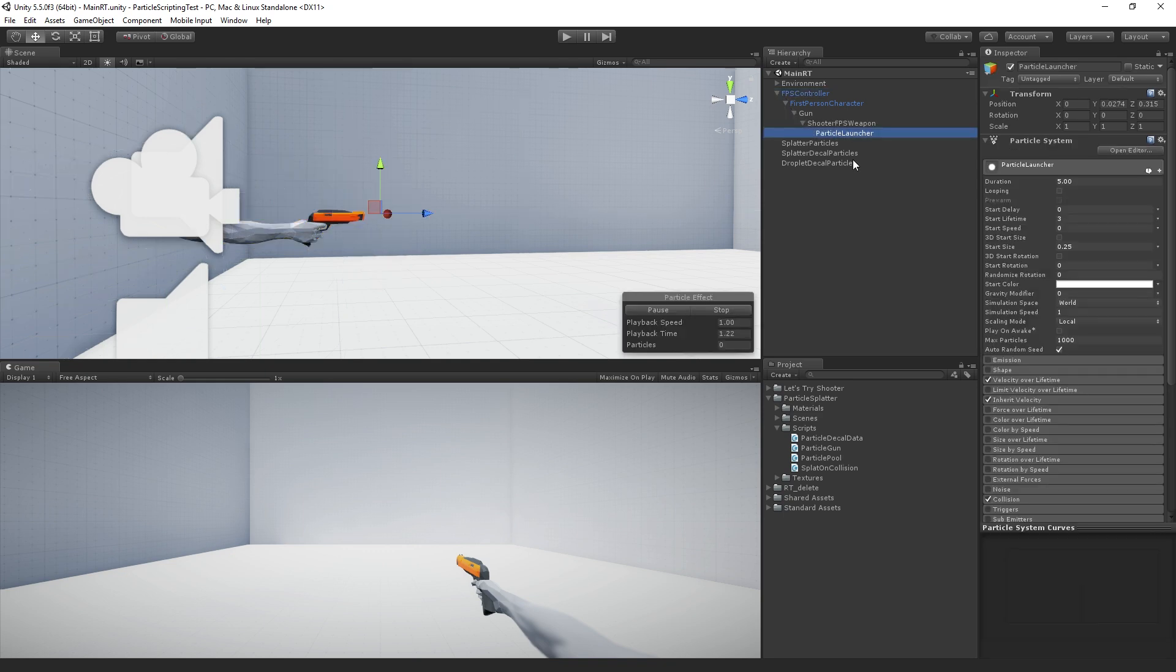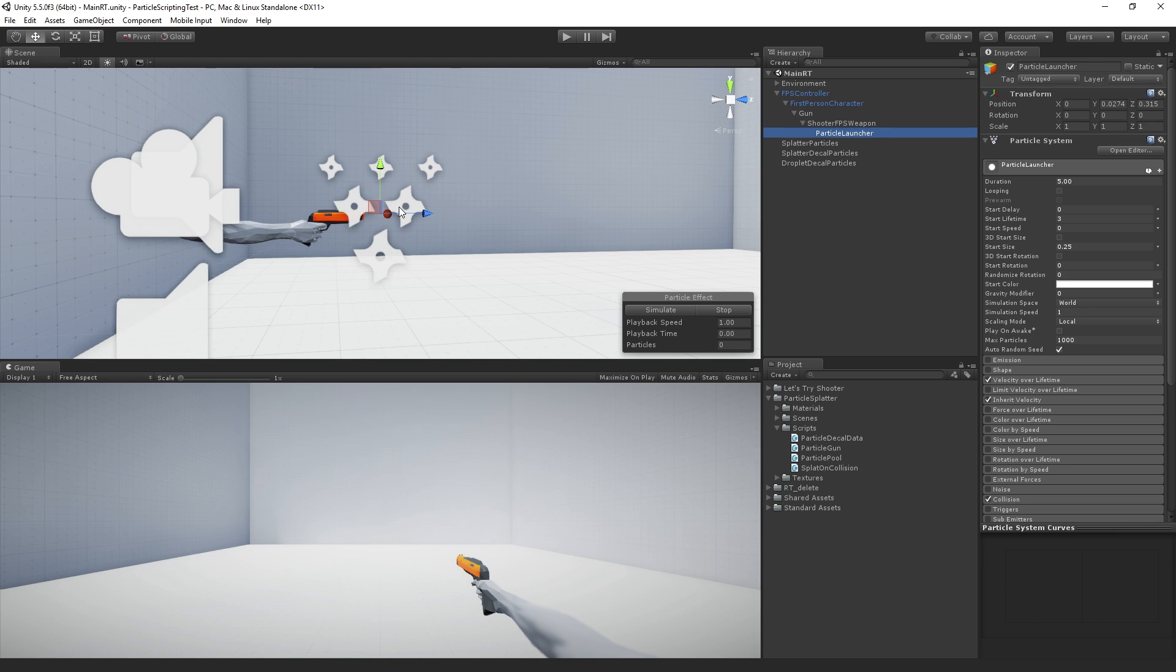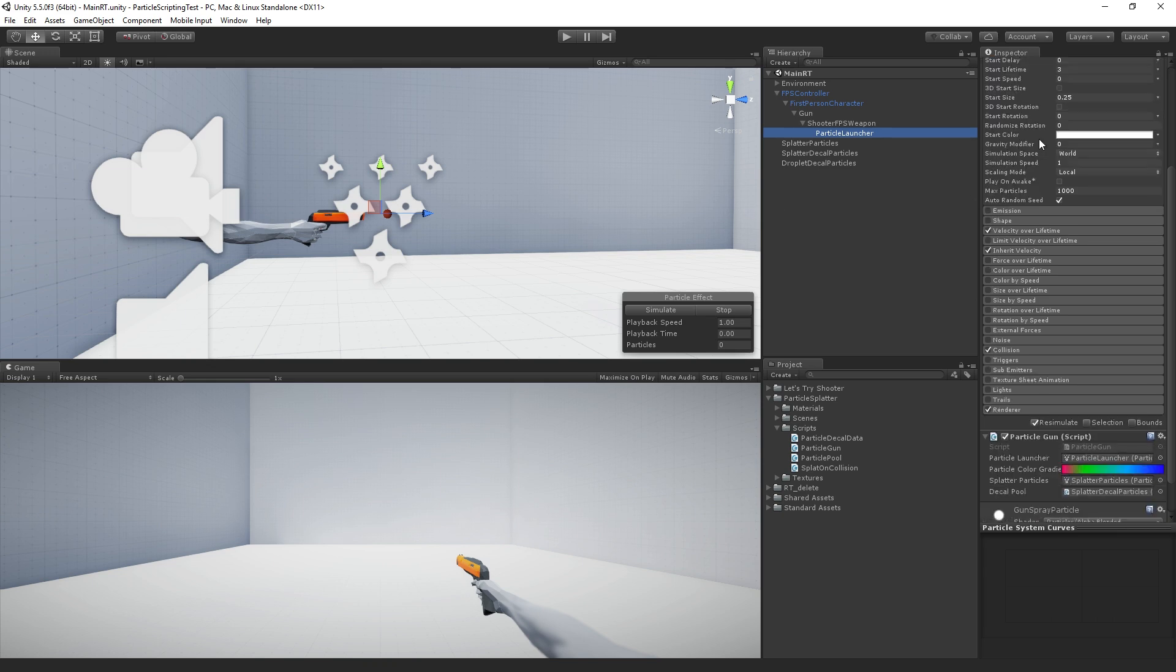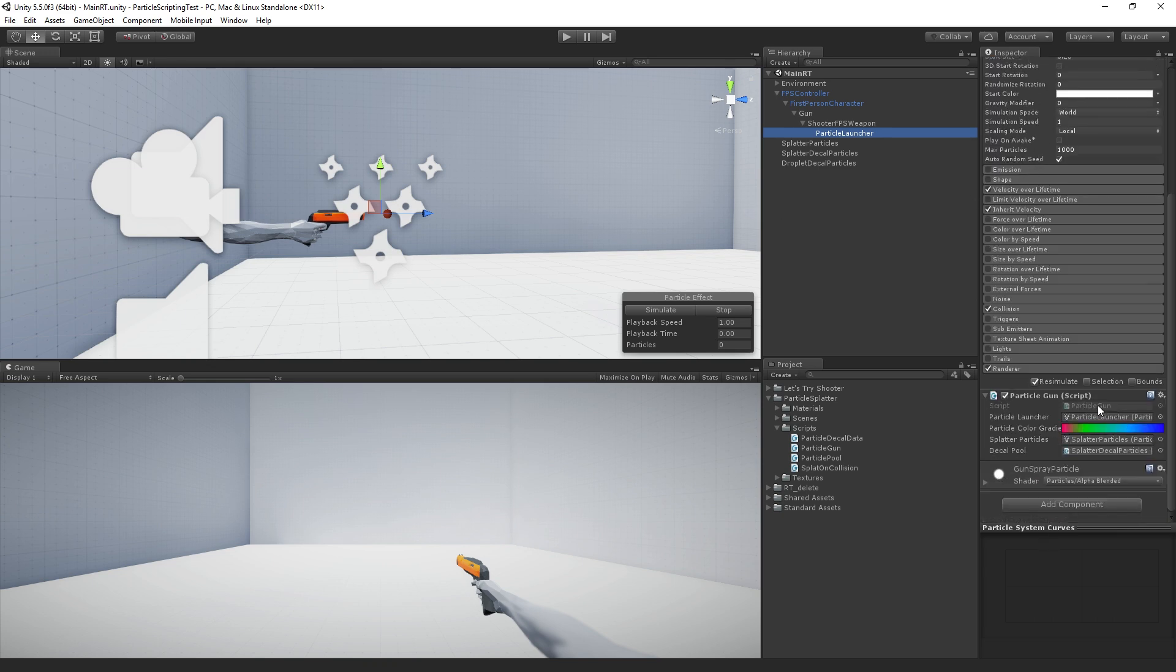And as a child of that, all the way down here, we have the particle launcher game object. And so this is what is launching the sort of paint bullets out of the gun. And we have a script attached to it called particle gun, which allows us to emit particles when the player presses the fire one button.